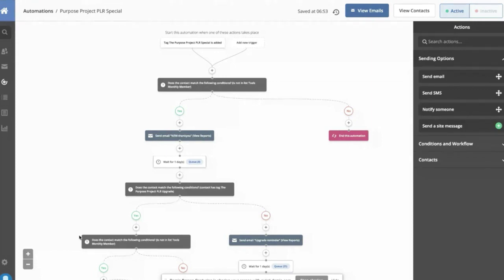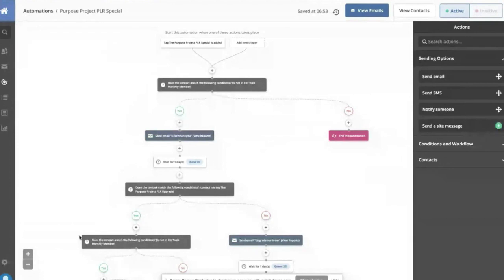For the workflow like you have, it's probably ActiveCampaign and Drip would be the two biggest. Yeah, and then Infusionsoft, which is a way bigger implementation, would do something like this as well.